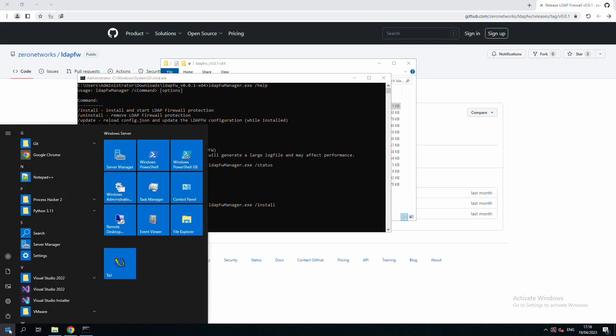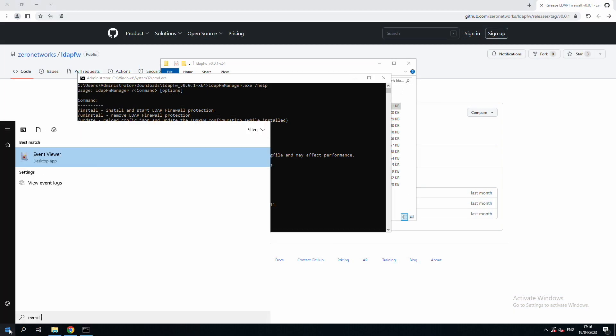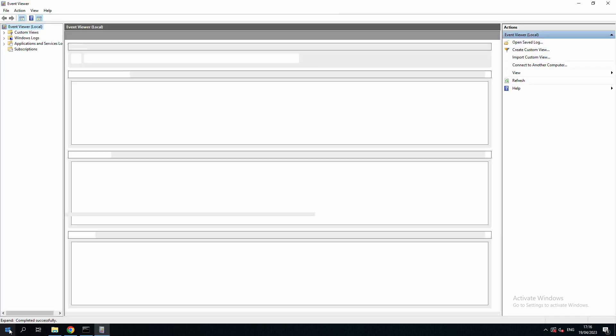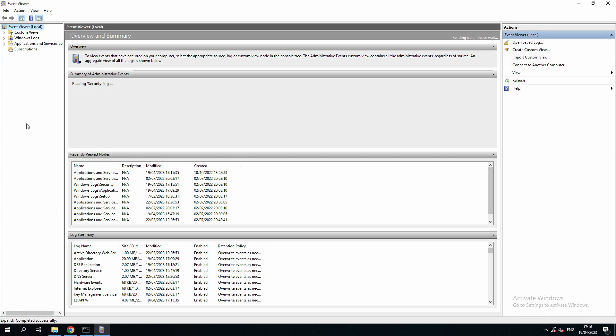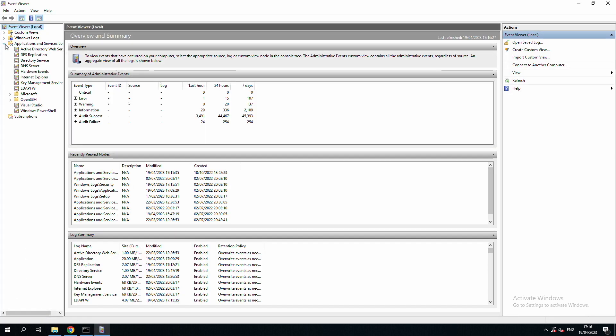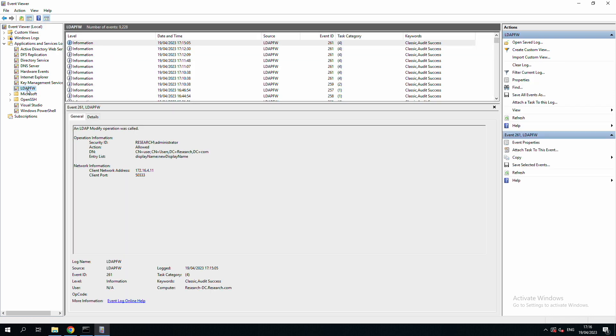If we open the event viewer on the server, we will see a new source for LDAP firewall, and in it, a logged event for the modify operation. The event includes fields such as the user account name, the action taken by the firewall, LDAP operation data, and also network information.